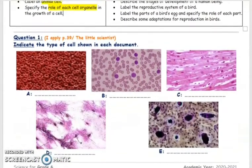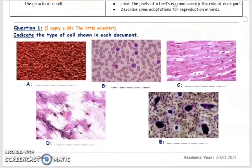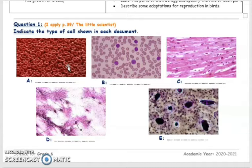Plant cells have a cell wall. Question 1 is a question found in your book, in the Mettyside book, on page 39. This question shows different types of cells, and we have to tell the name of each cell.